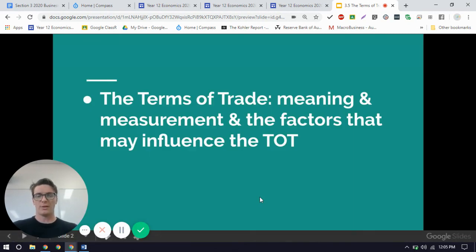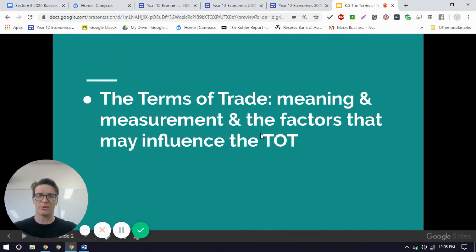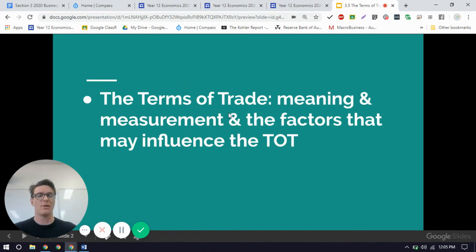So it's a bit to get your head around. We're going to do some practice in class, but for now we should just have an understanding of the meaning and the measurement of the terms of trade. We'll do the factors that influence terms of trade in another video. Bye for now.